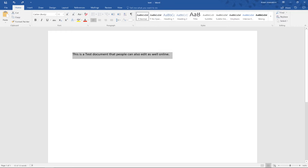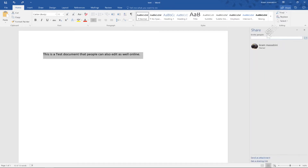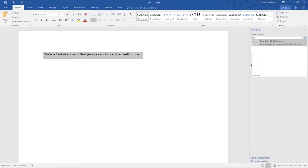Have you ever worked on a document with a team member and tried to edit at the same time but couldn't? Well, with Word 365's new feature you can now share and edit documents at the same time with another member.